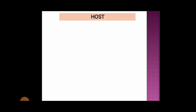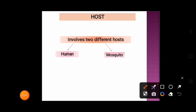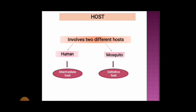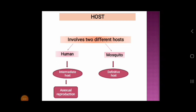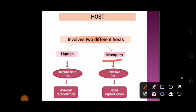The life cycle of a malarial parasite involves two different hosts: the first is the human, and the second is the mosquito. Some stages of the life cycle occur in the human host, whereas other stages occur in the mosquito. Humans are known as the intermediate host because asexual reproduction of the malaria parasite occurs in the human body. Mosquitoes are the definitive host because sexual reproduction occurs in the mosquito's body.